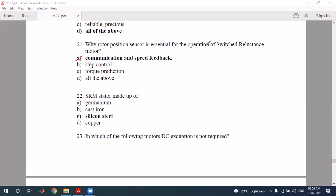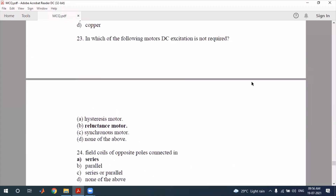Question 22: in which of the following motors is DC excitation not required? The switched reluctance motor or reluctance motor does not require DC excitation. A synchronous motor does require excitation. So the reluctance motor is the one that has no requirement for this type of excitation.